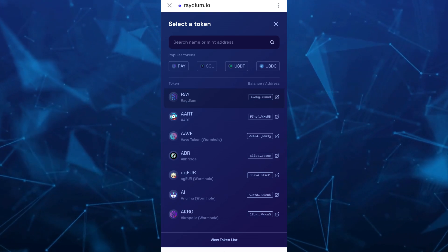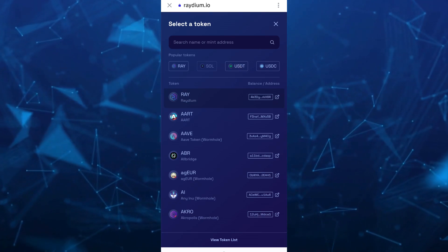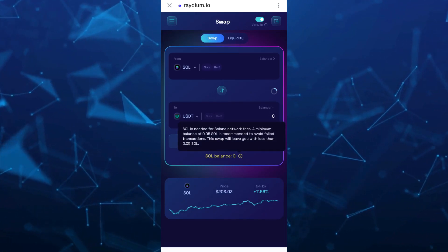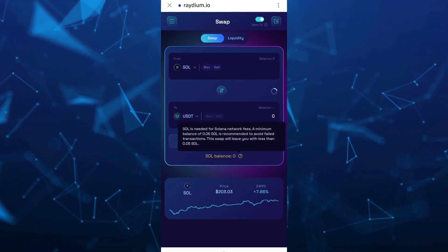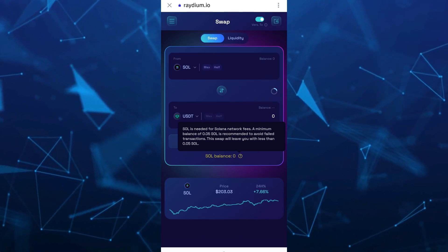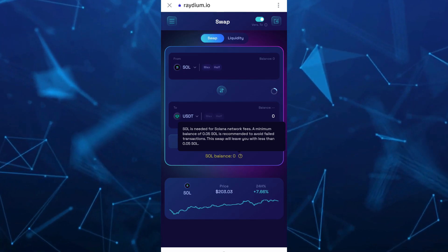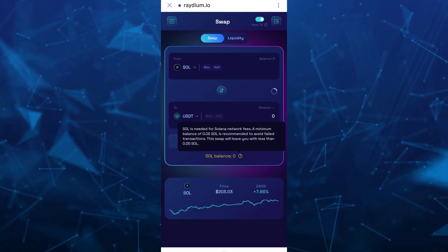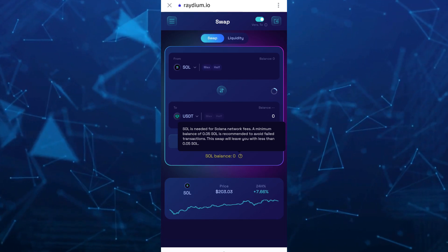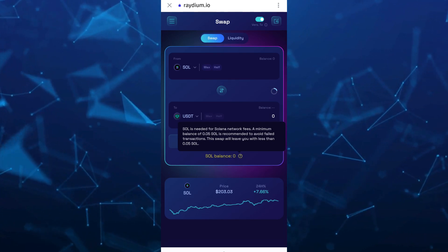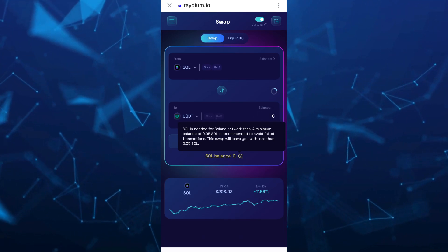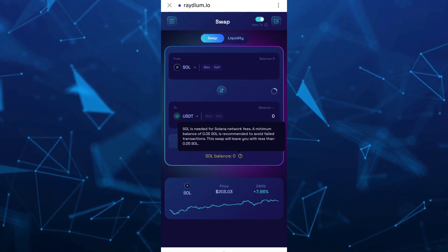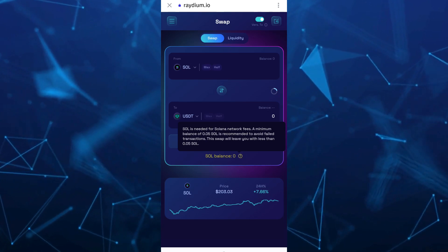At the bottom, you'll find a message saying Solana is needed for Solana network fees. A minimum balance of 0.05 Solana is recommended to avoid failed transactions. This swap will leave you with less than 0.05 Solana. Make sure you have 0.05 Solana available on your wallet before you perform this transaction.